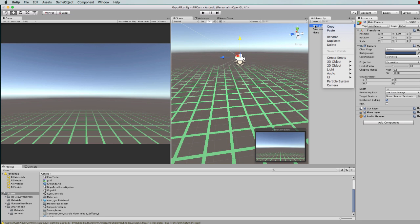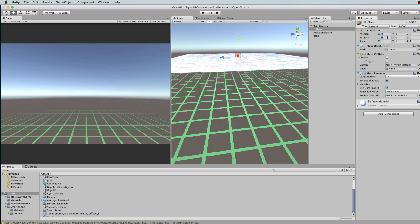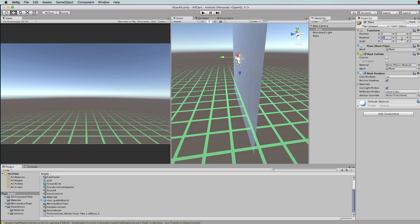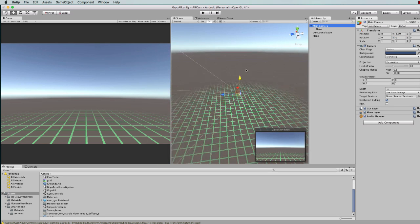Select the camera and then go 3D object and create another plane. This particular plane needs to be rotated so it's facing the camera, and that rotation is 90, minus 180, and 0.